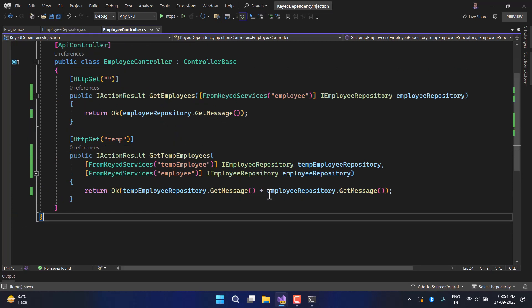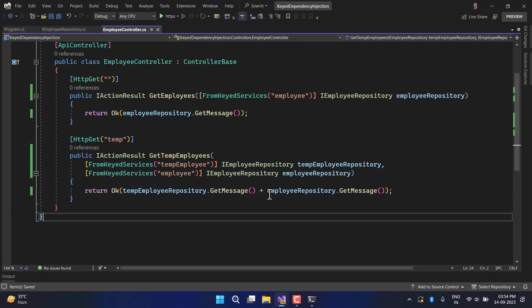This concept of keyed dependency injection is applicable in Minimal APIs, ASP.NET Core MVC, and SignalR hubs.